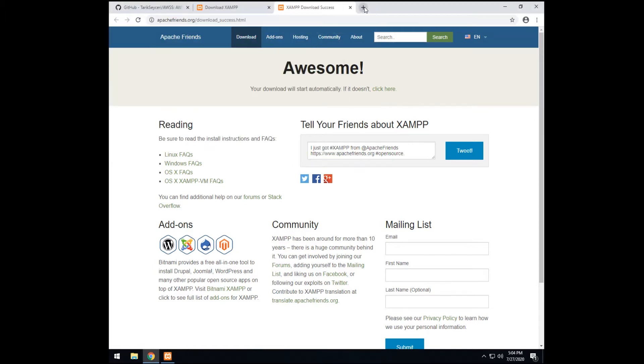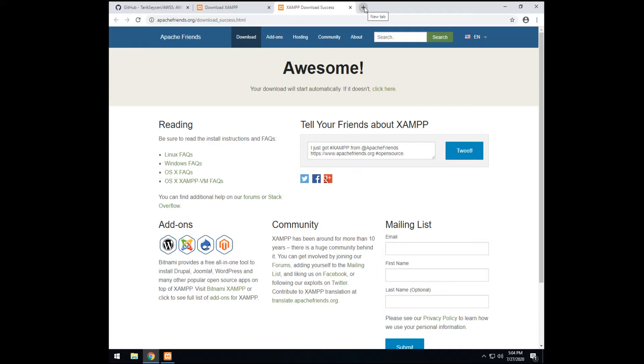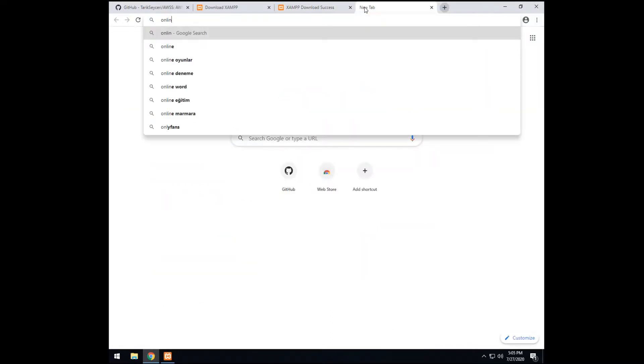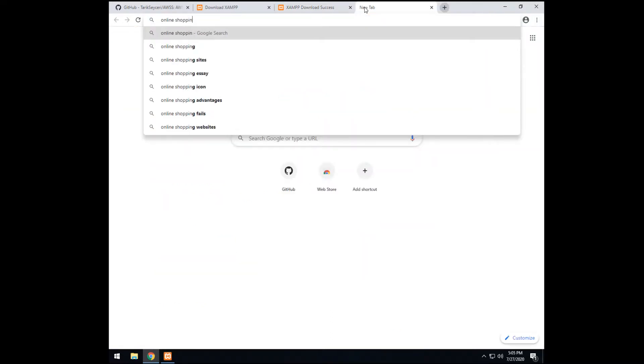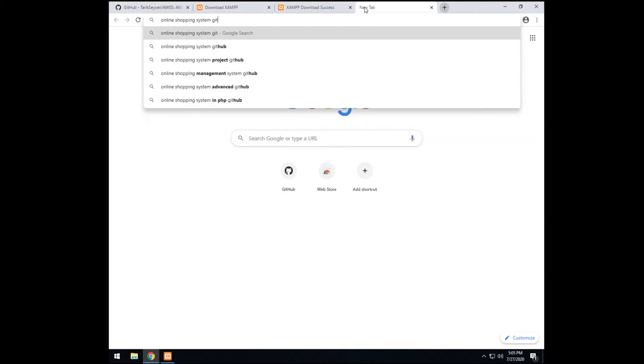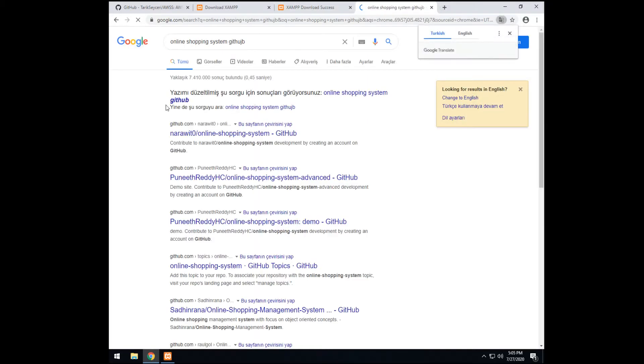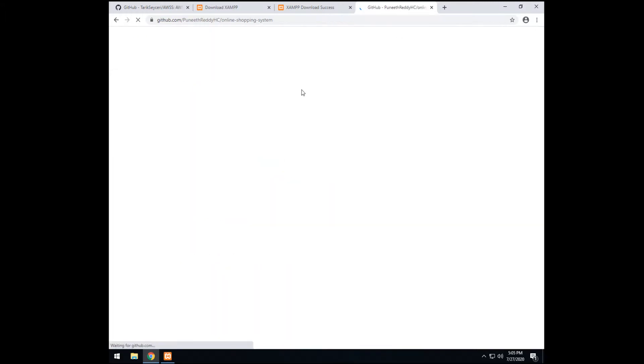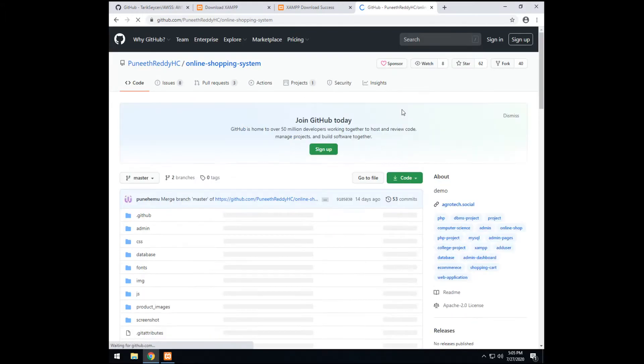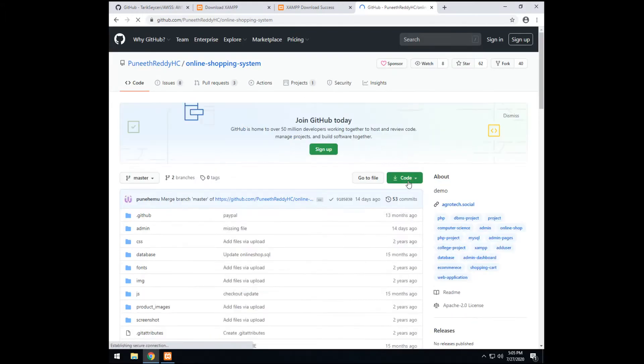For this video's sake, I'm going to download a random project from GitHub and set it up in front of you. So I'm going to write, as far as I remember a project, online shopping system GitHub. So I know this project, yes. I'm going to download this project.